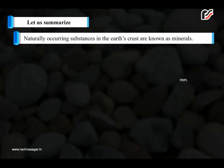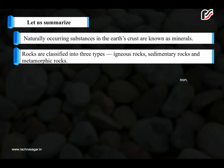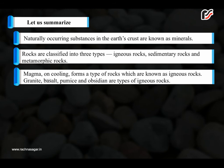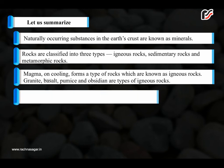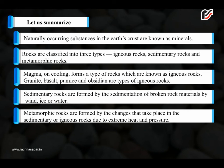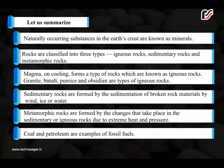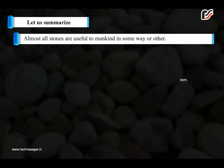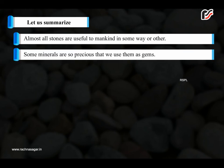Let us summarise. Naturally occurring substances in the earth's crust are known as minerals. Rocks are classified into three types: igneous rocks, sedimentary rocks and metamorphic rocks. Magma on cooling forms igneous rocks. Granite, basalt, pumice and obsidian are types of igneous rocks. Sedimentary rocks are formed by the sedimentation of broken rock materials by wind, ice or water. Metamorphic rocks are formed by changes in sedimentary or igneous rocks due to extreme heat and pressure. Coal and petroleum are examples of fossil fuels. Almost all stones are useful to mankind in some way or other. Some minerals are so precious that we use them as gems.